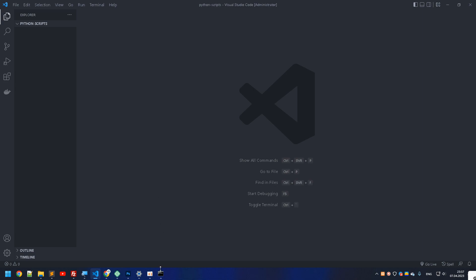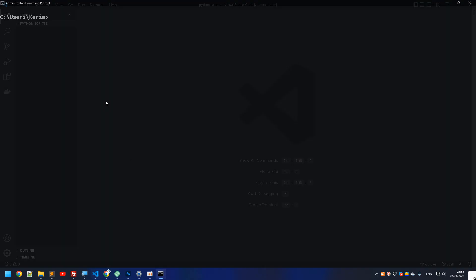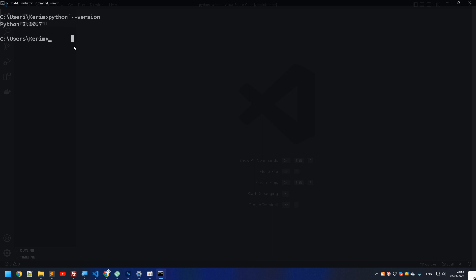Before we get started we need to make sure that Python is installed. To check if Python is installed, type 'python --version' and you'll get the corresponding version. This means Python is installed and working.